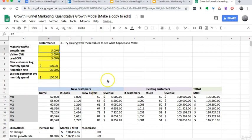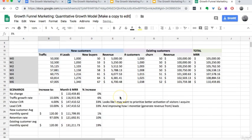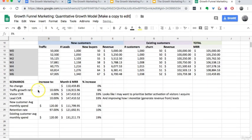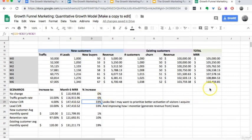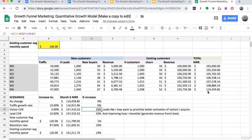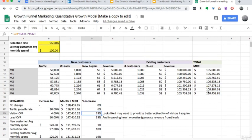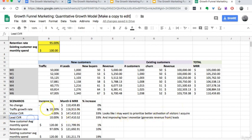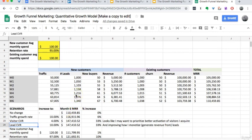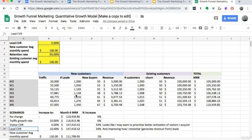But if you start to play with some of these other metrics, you can see that actually some of them have more impact on your monthly recurring revenue than others. So looking at this particular business, it looks like a good area of focus might be visitor conversion rate, better activating some of the visitors that they acquire, and lead conversion rate, improving the way that they monetize or generate revenue from those leads.